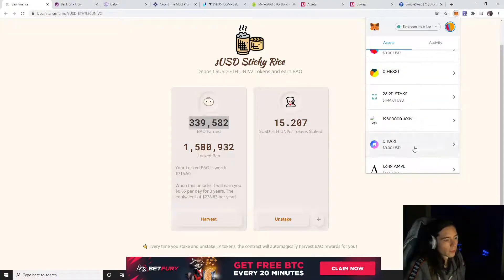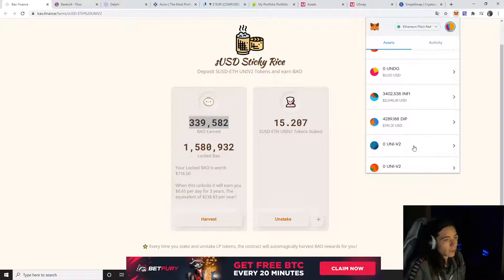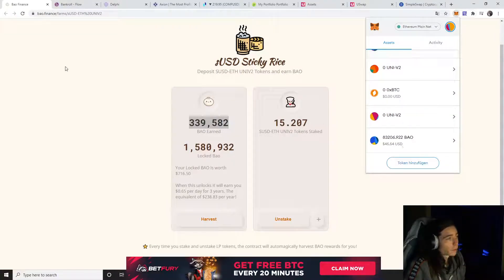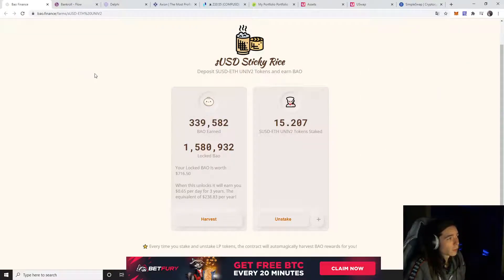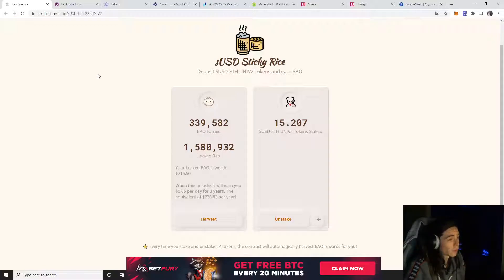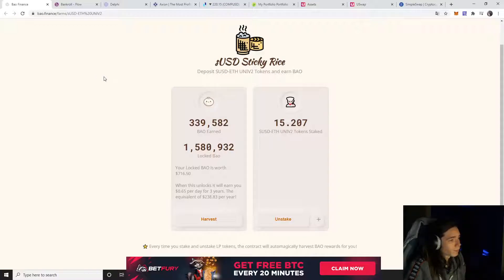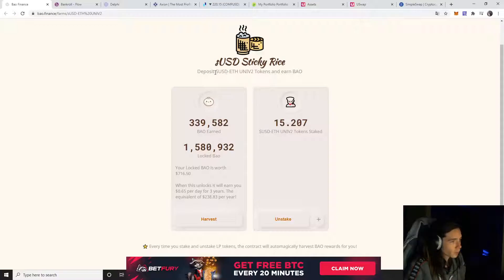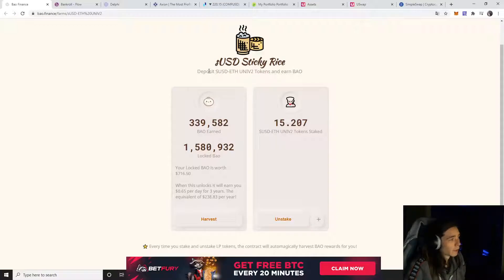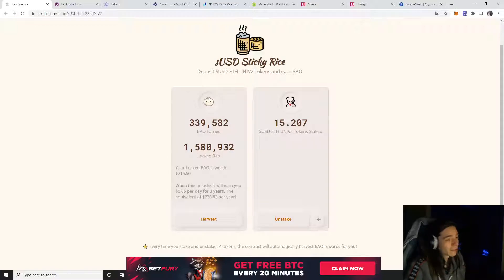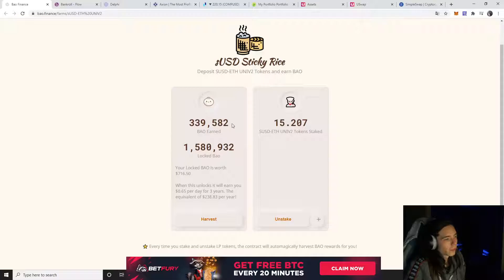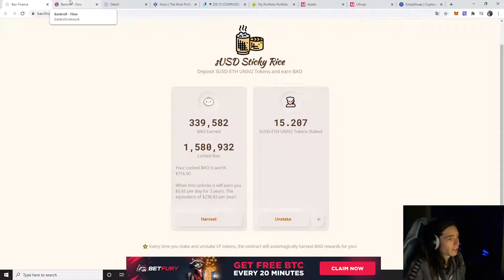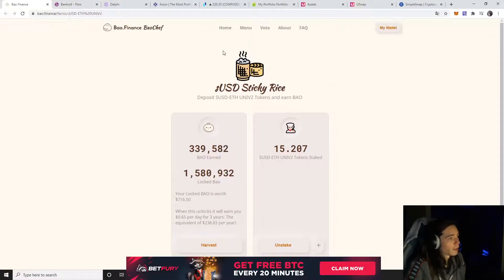Every day I'll look at farms that provide good liquidity. You need to provide Ethereum and another pair. I chose to get into USDC and Ethereum, so I'm in the liquidity pool for Ethereum and USDC. I've staked it and will be earning Bao each day.